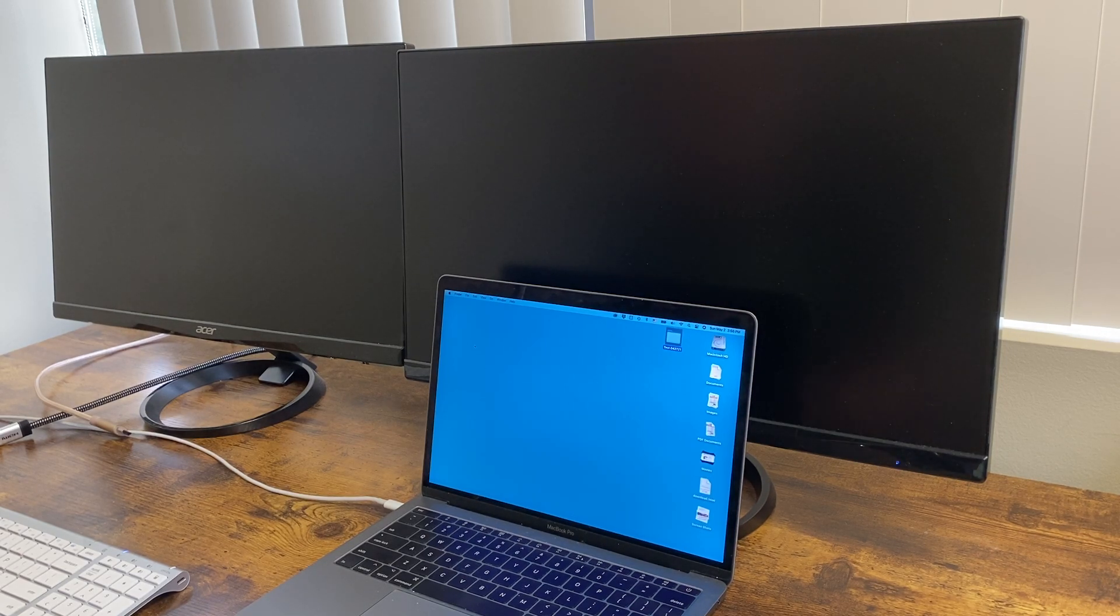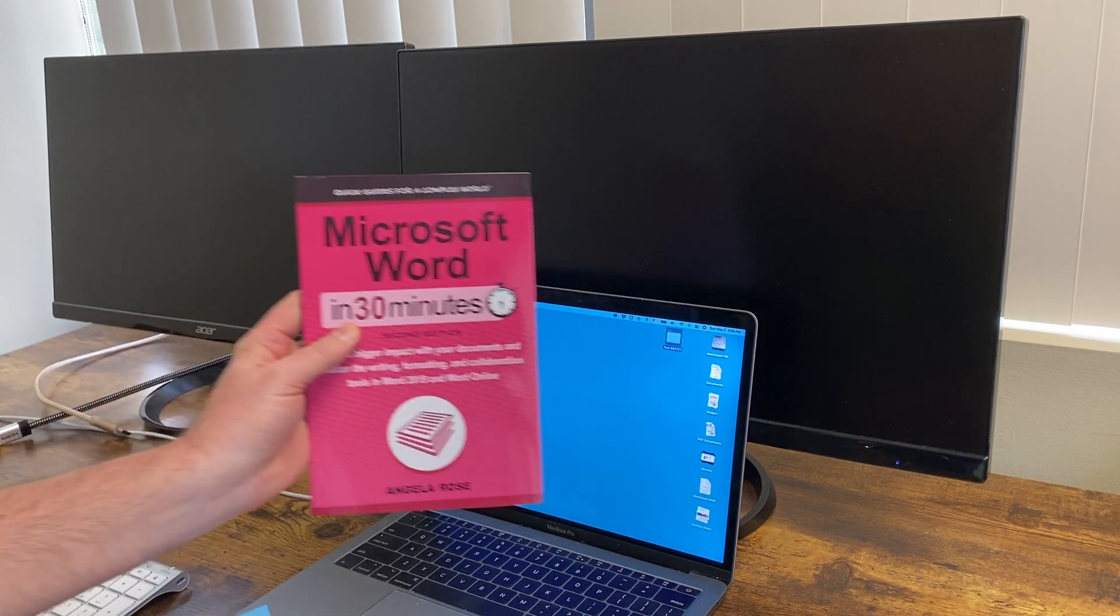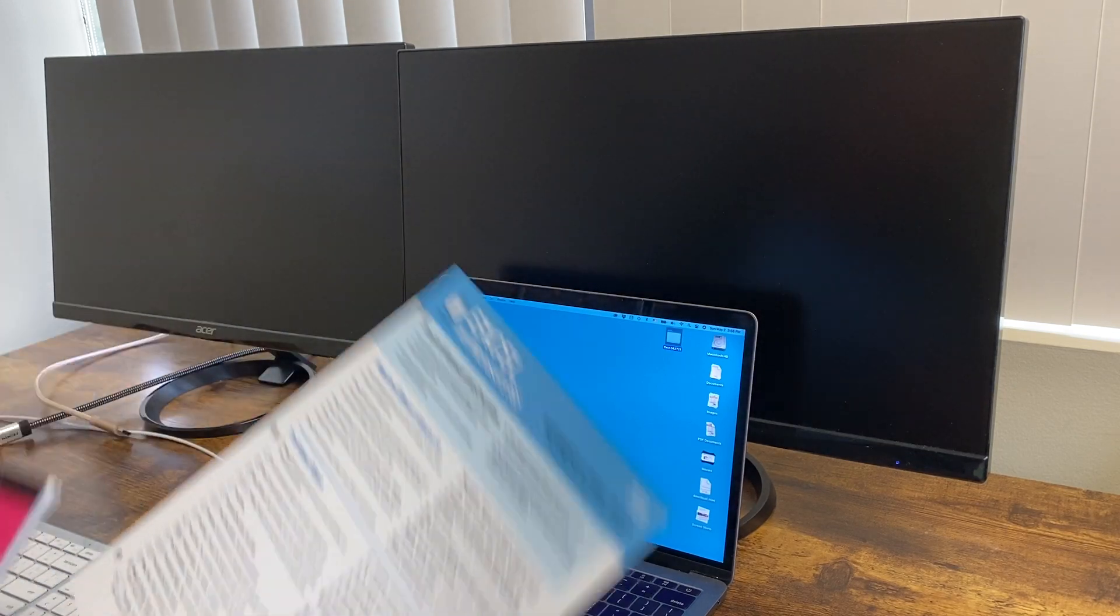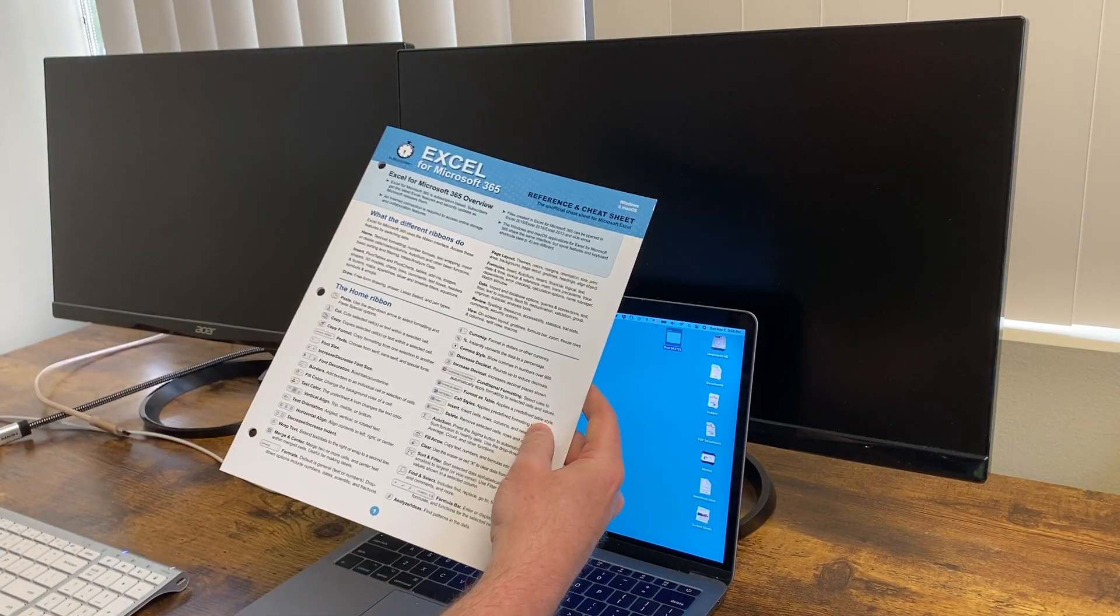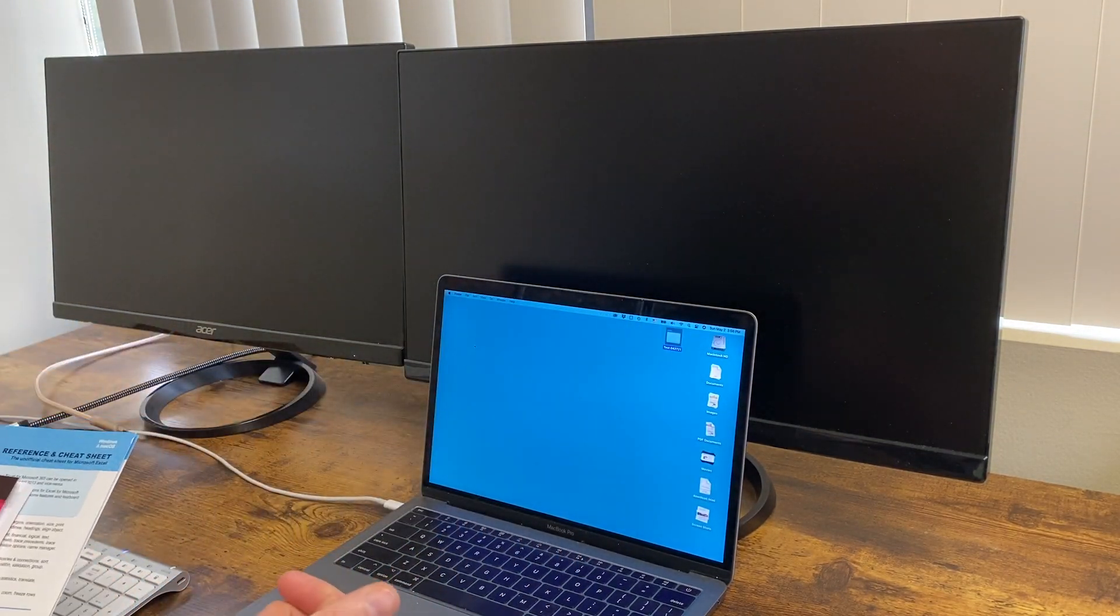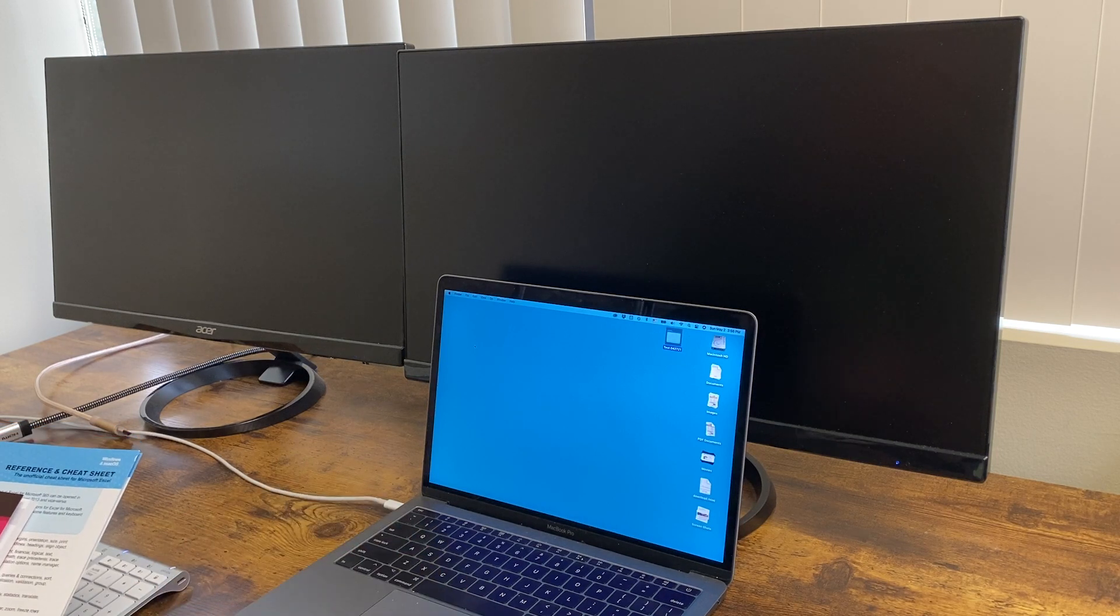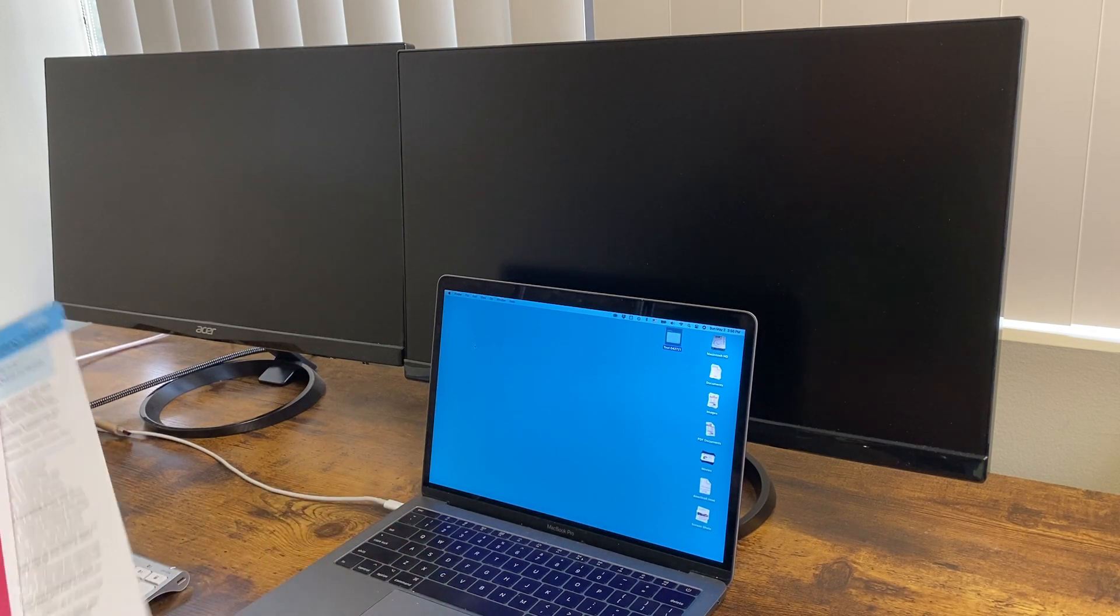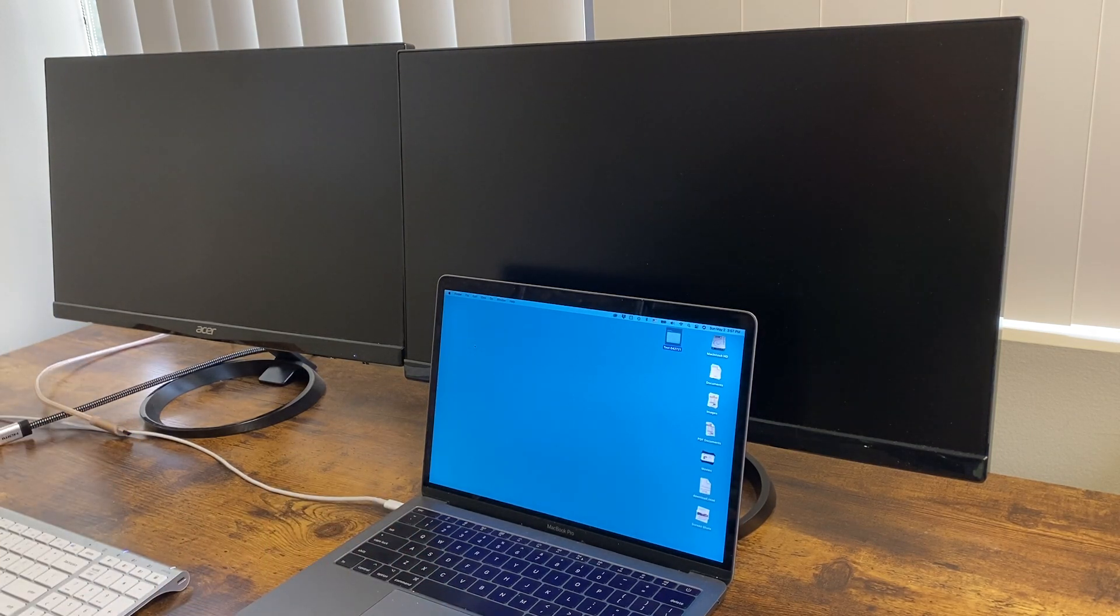Hi, everybody. This is Ian Lamont from In 30 Minutes Guides, including Microsoft Word in 30 Minutes and our popular line of cheat sheets. If this video helps you out, please take a chance to subscribe or like it.